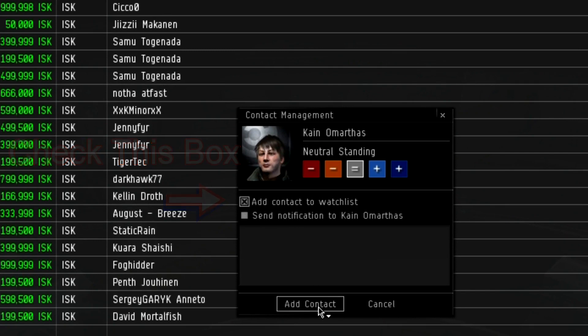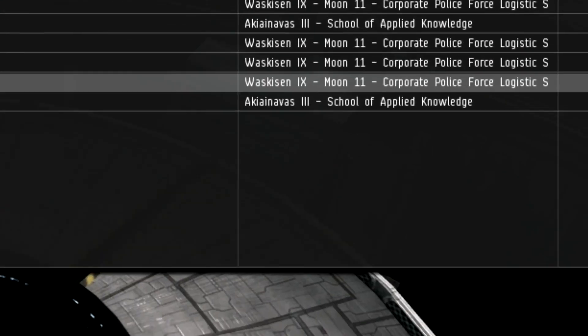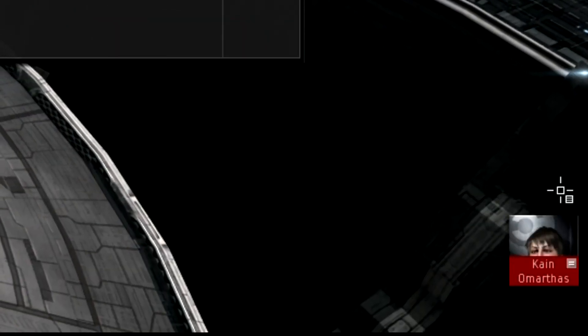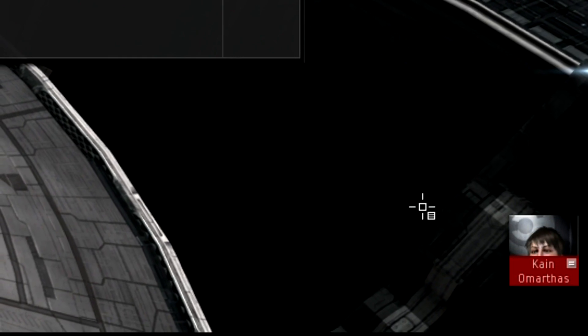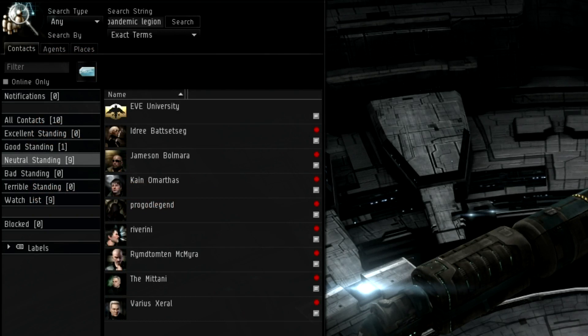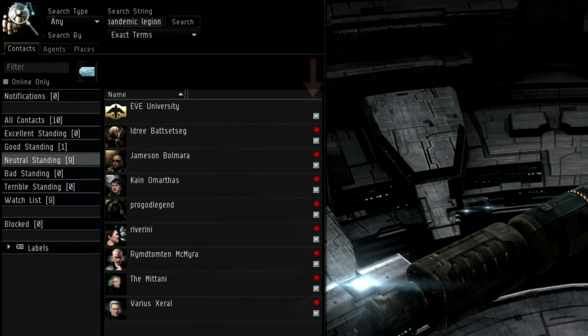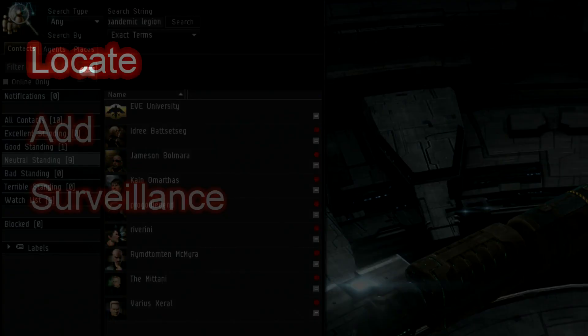Why do this? Because they'll pop up in your lower right corner when they log on and log off. You'll be able to look at your contacts list and see who was online at any given time. Surveillance: watching their movements. This is why we took the last step to add them to our watchlist. Pay attention to their movements over a few days to a week and you'll get a feel for when they log on, and importantly, when they normally log off.